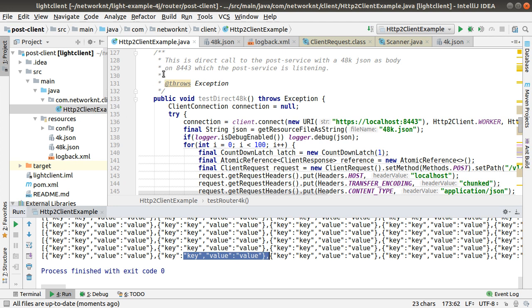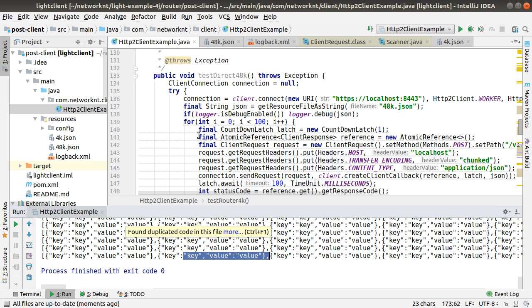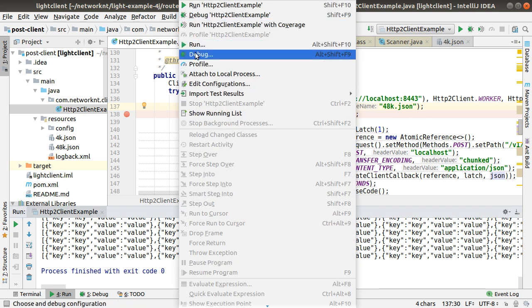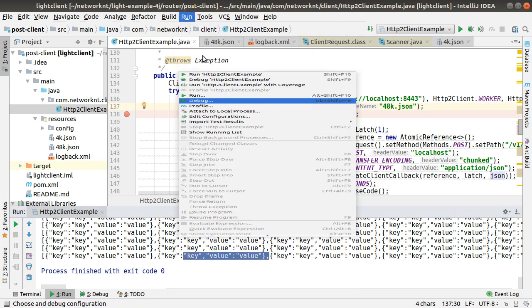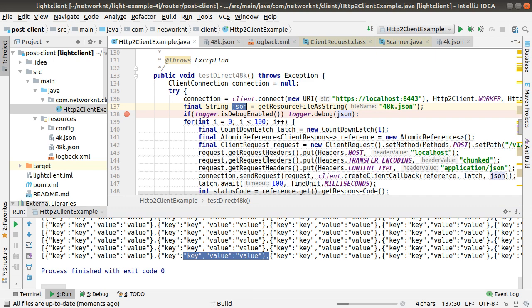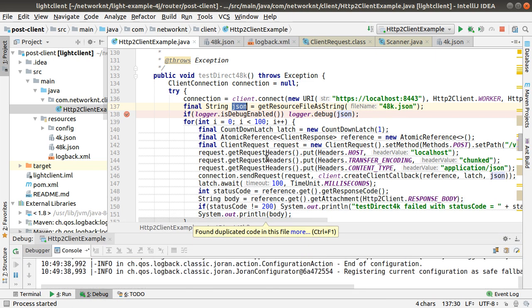You can even say you don't want to run. You want to debug this client application so that you can set some pointer here. You want to see what is this JSON body. You can set a pointer here and you can just do the debug from here. Debug this application.